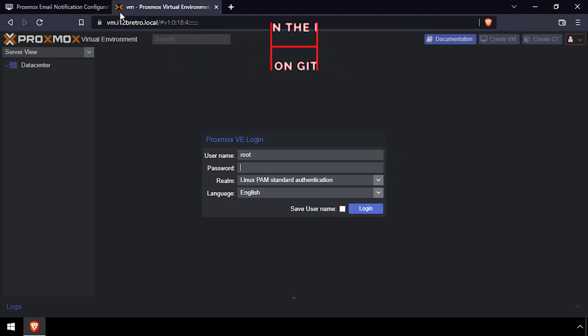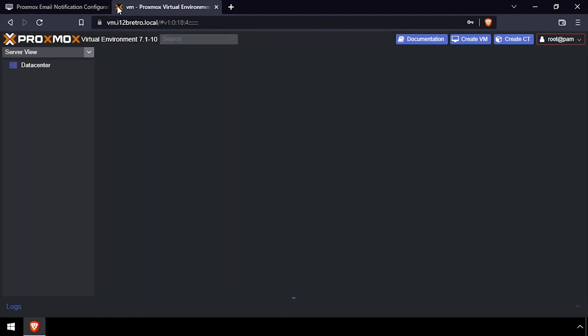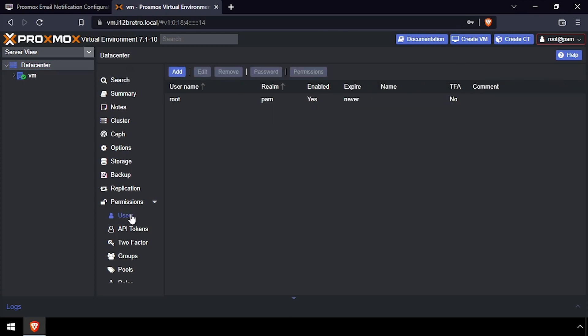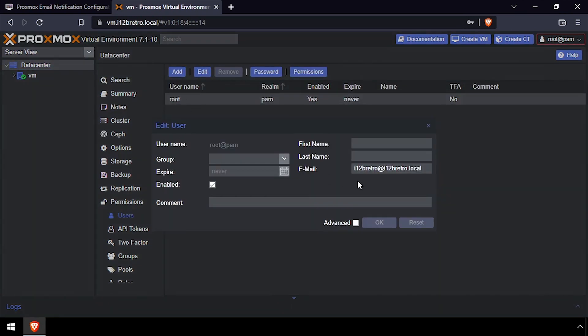To get started, let's login to the Proxmox web UI. With data center selected, expand permissions and click users, then double click the root user, and set the user's email address.